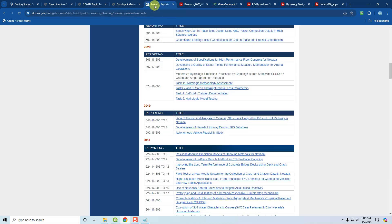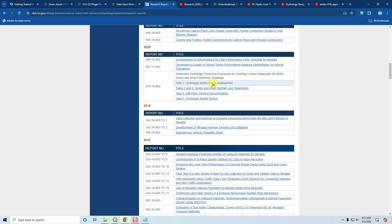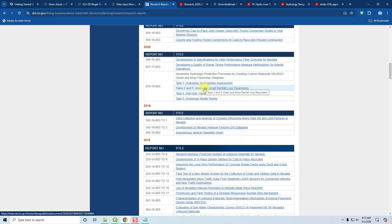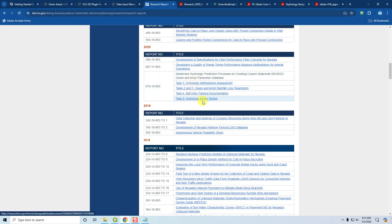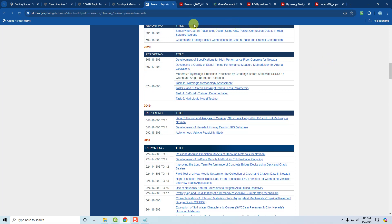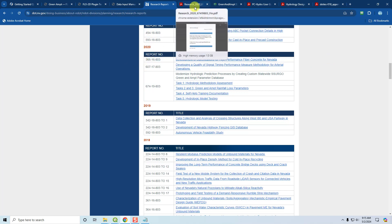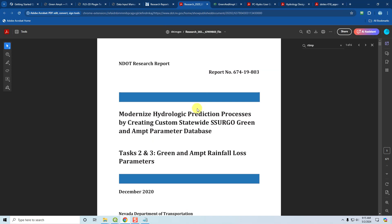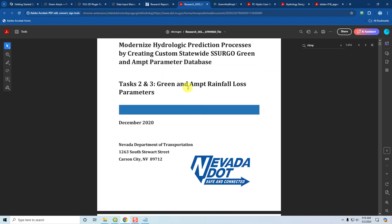What Nevada did is they had a contract with JE Fuller to develop this method, this Green and Ampt database and assessment method. They have the methodology for the hydrologic assessment, the Green and Ampt parameters, self-help training documentation, and hydrologic model testing, which is all excellent documentation to inform yourself and teach yourself about Green and Ampt. But this is for HEC HMS. But it applies to Flow2D too. It applies to any other hydrologic model that you want to try.